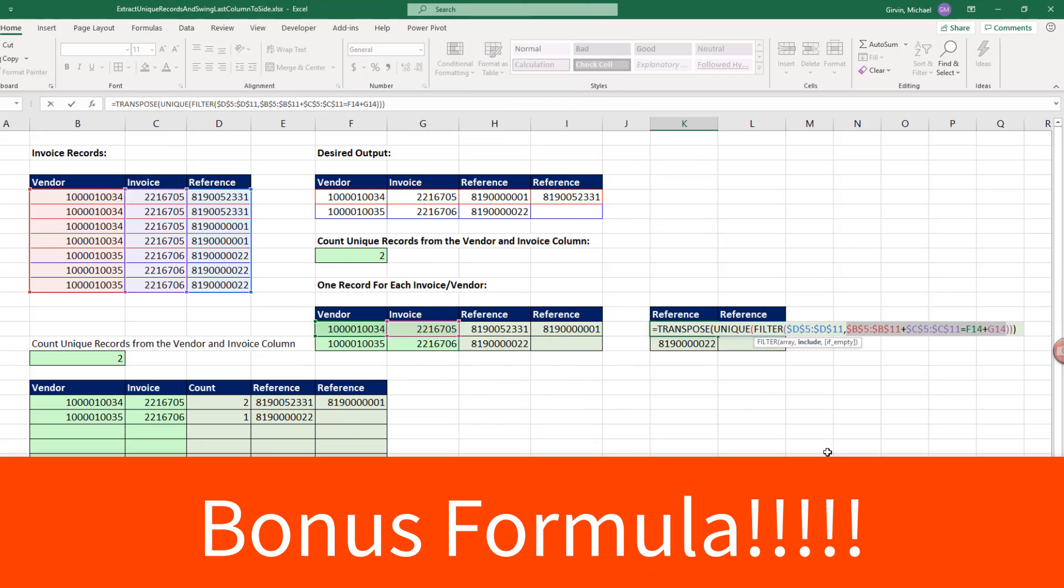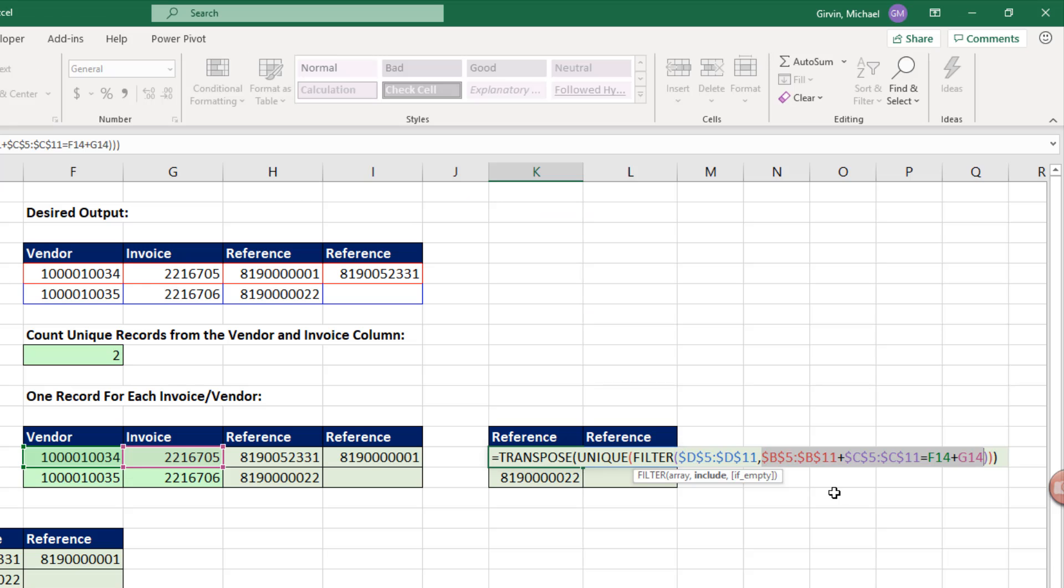Time for another bonus formula. In the include argument, because these are actual numbers, we could run a test like this: add the two columns and then say, are you equal to the addition of these two numbers? If you like these crazy array formulas, check out Excel Magic Trick 1190.